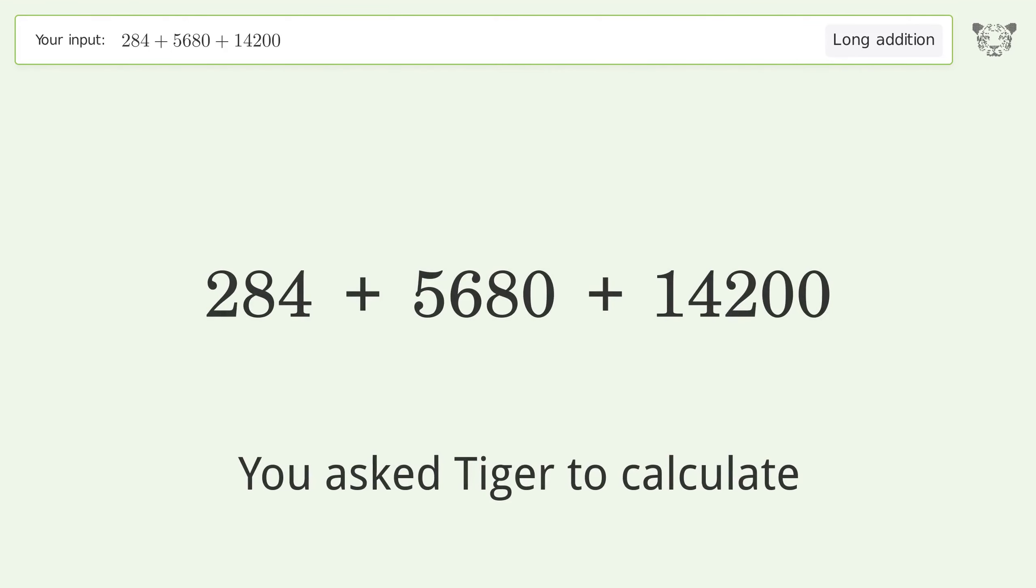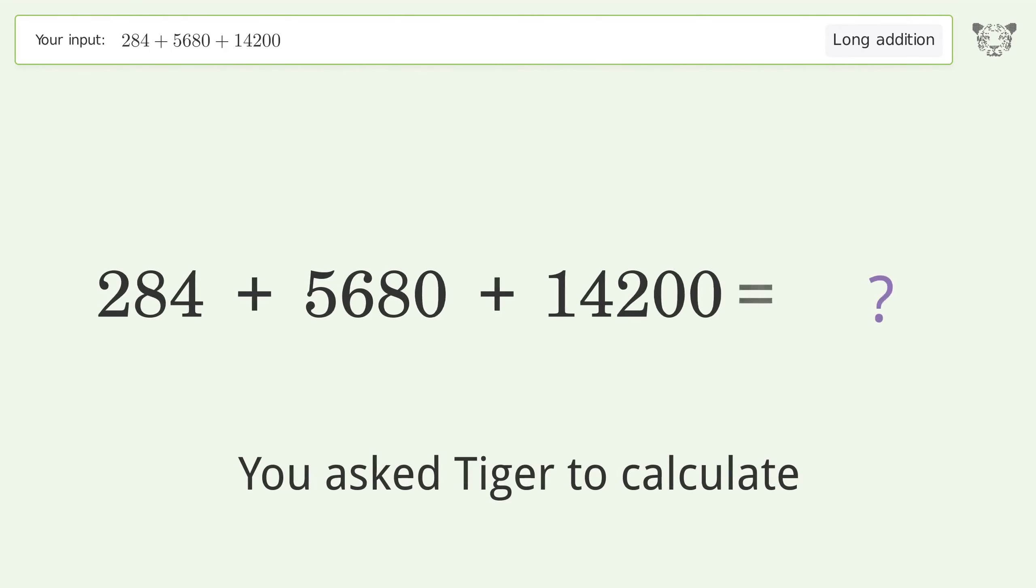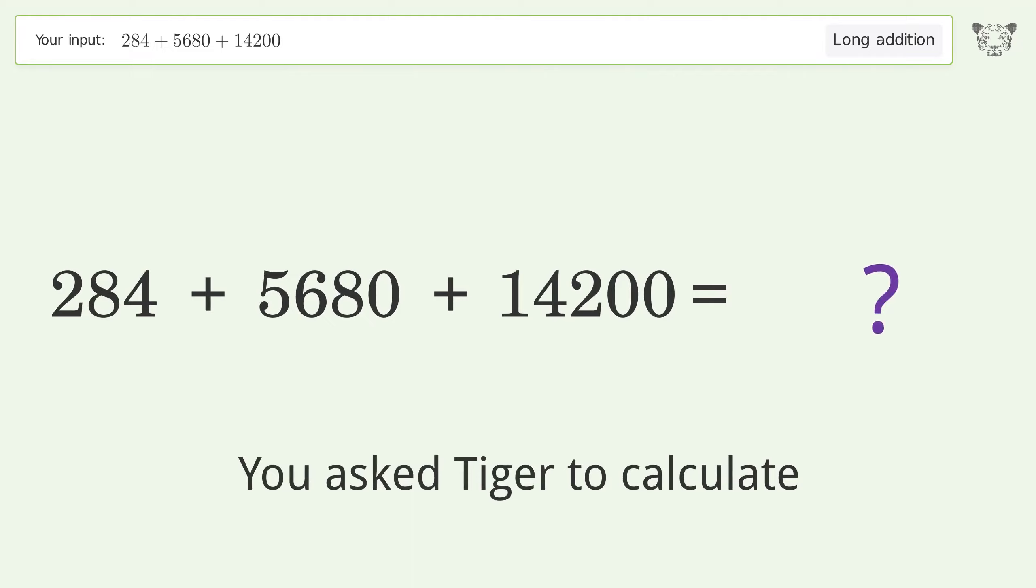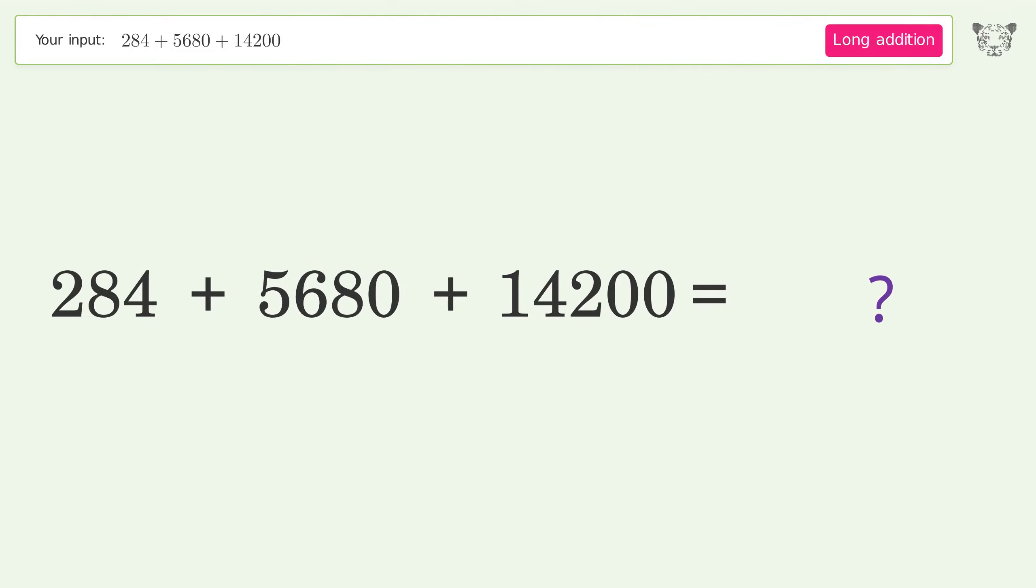You asked Tiger to calculate. This deals with long addition. The final result is 20,164.